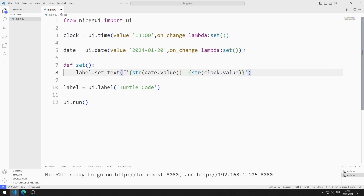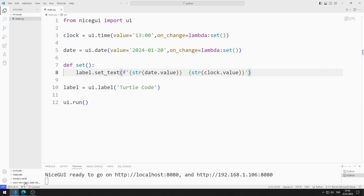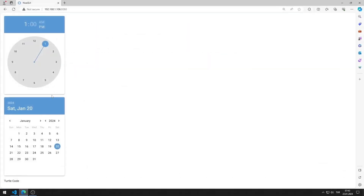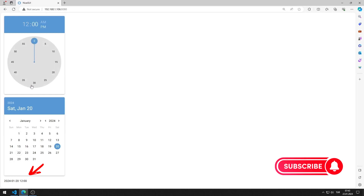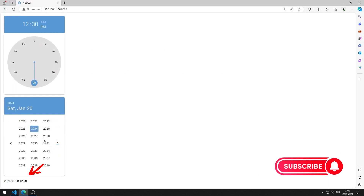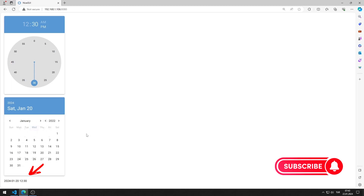I am saving the code file. I make selections in time and date objects. The date and time I selected are displayed in the label object. I can give it a few tries.